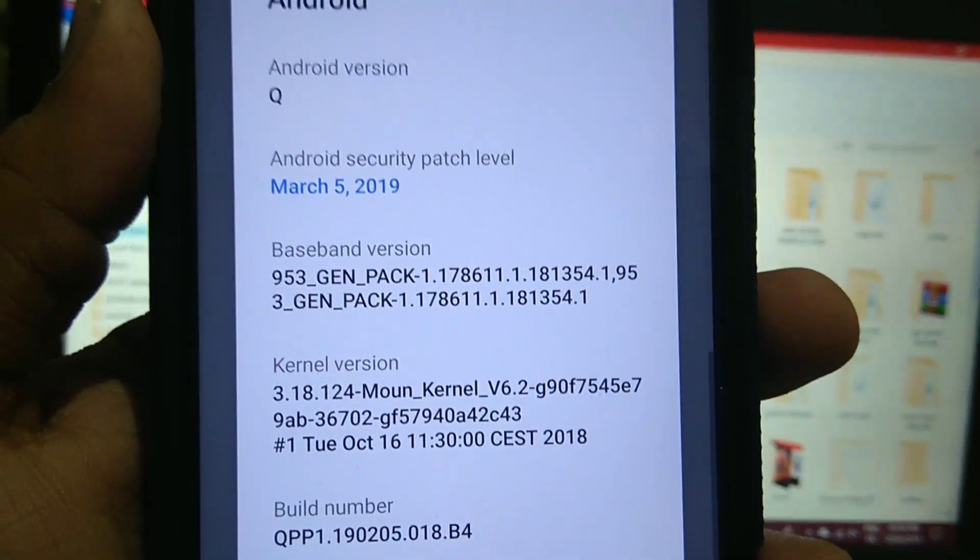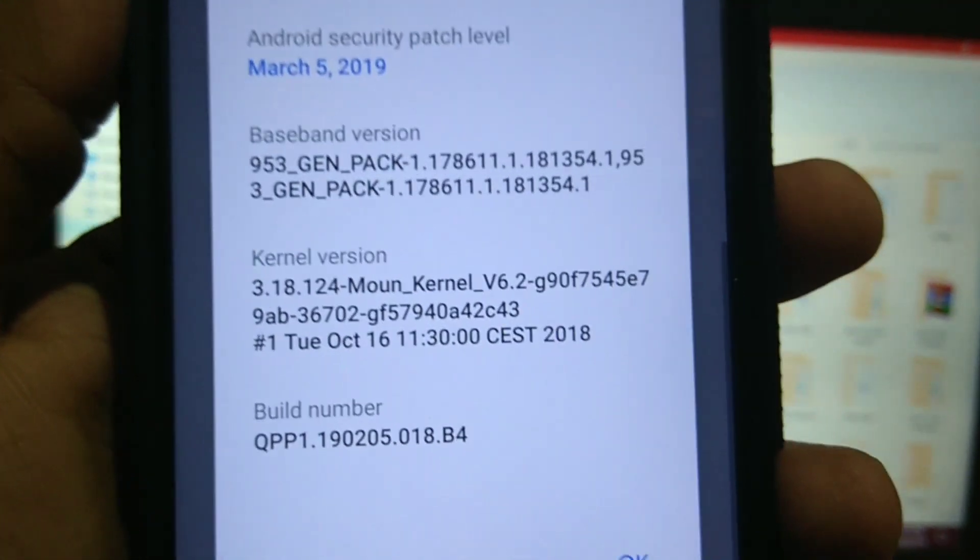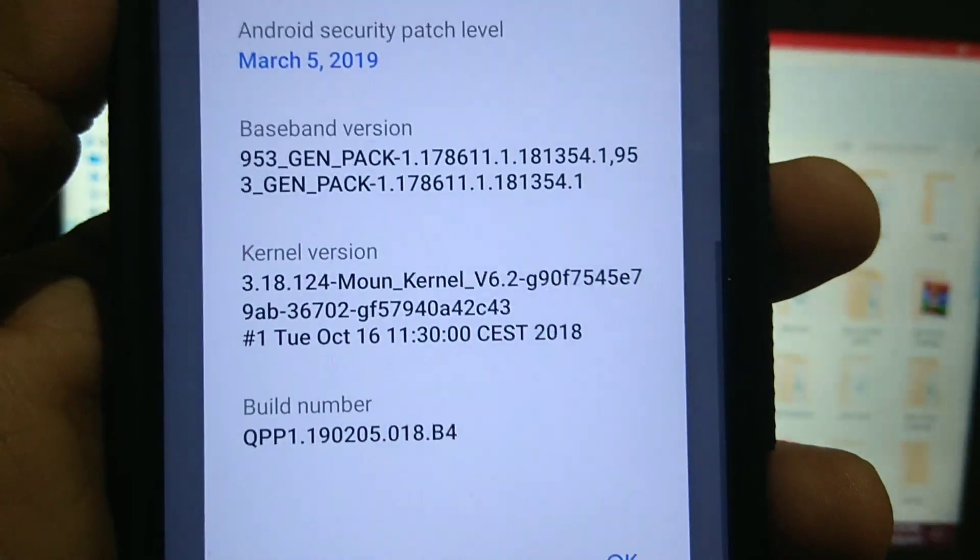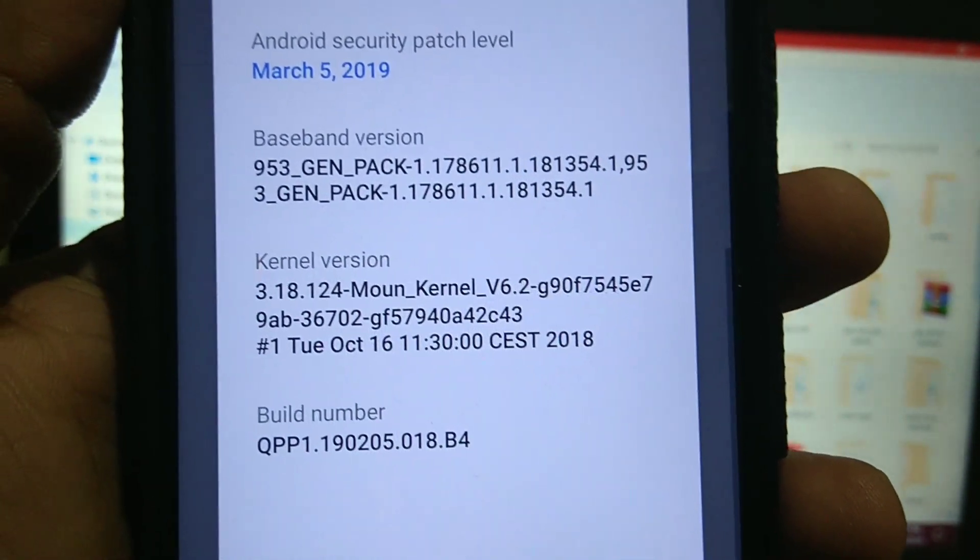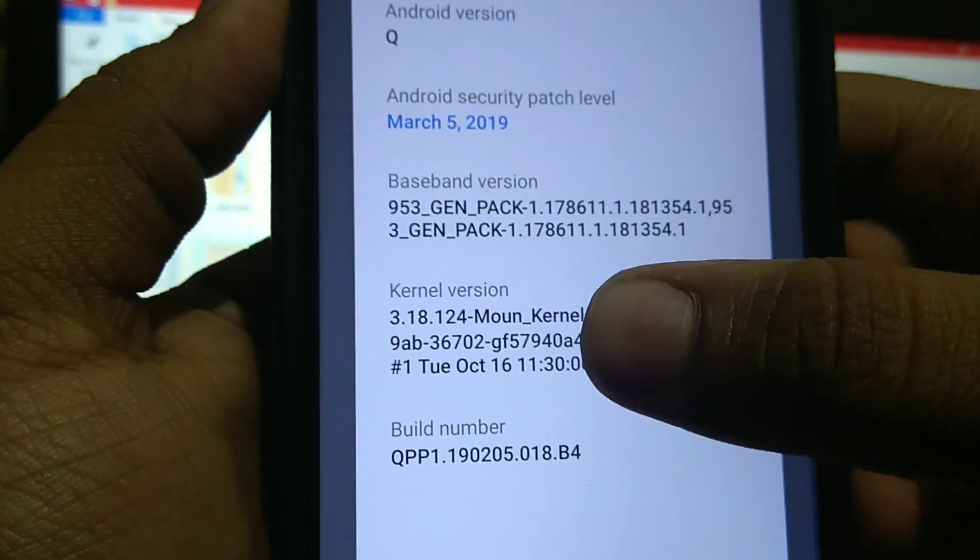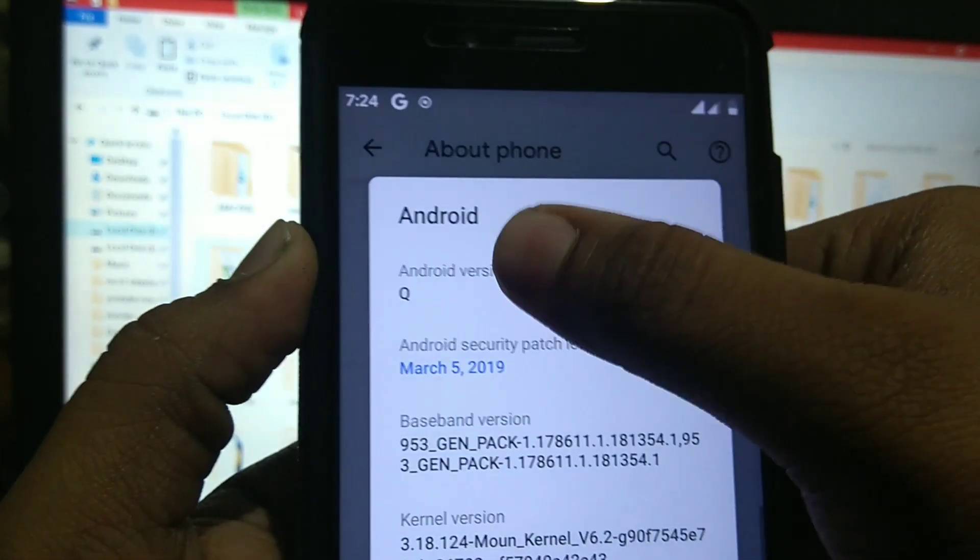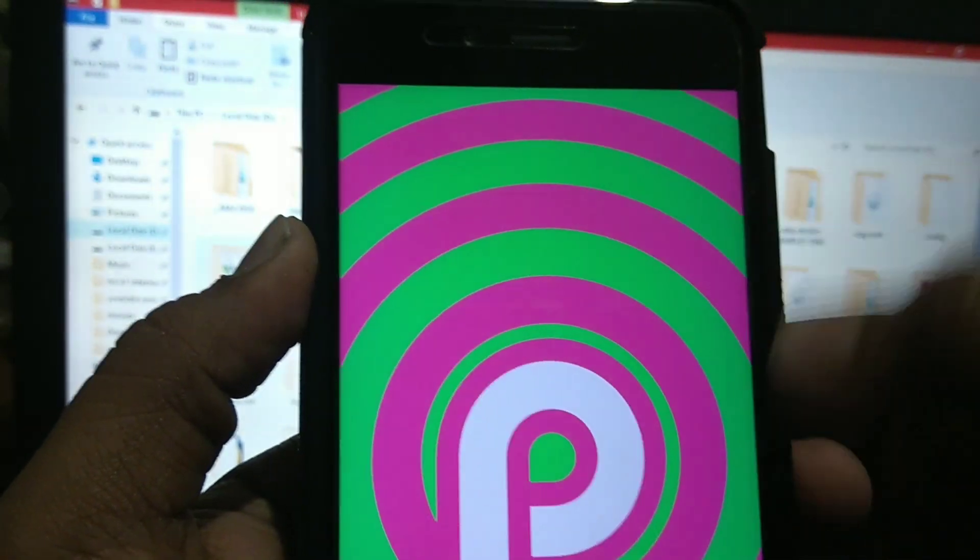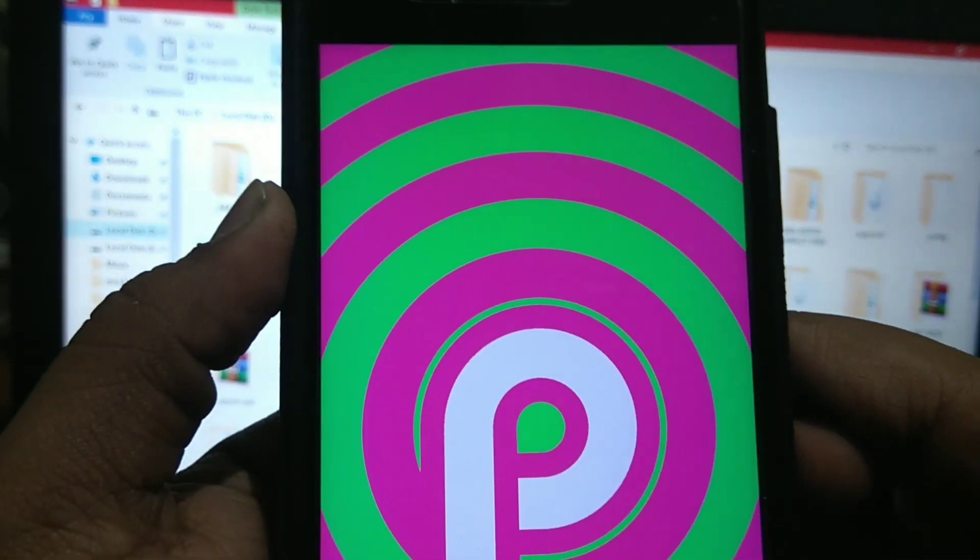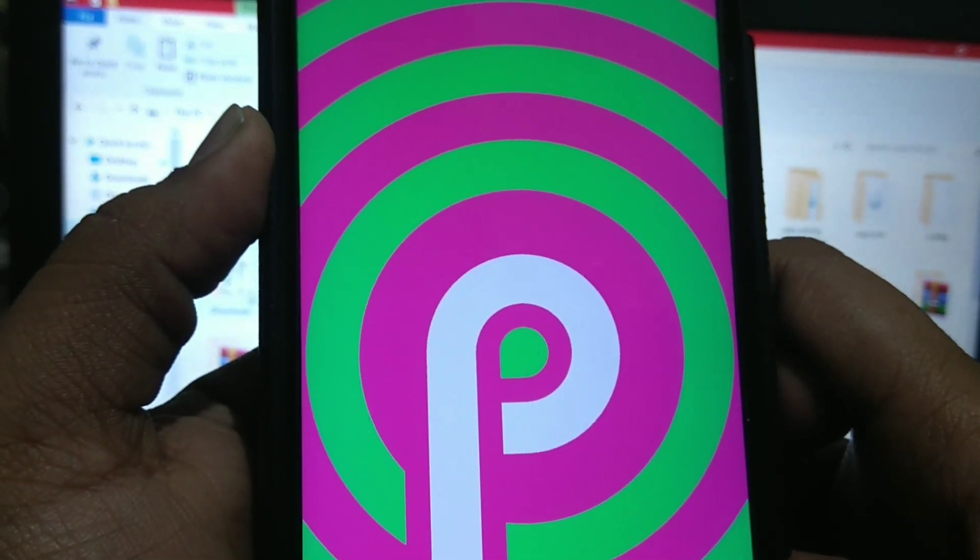Android security patch is of March 5, and as we have installed the Mount kernel 6.2, it has version of 3.18 but still it is of Pie. It is the kernel of Pie.